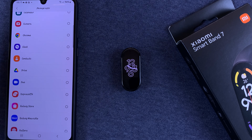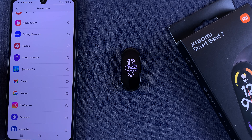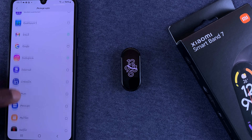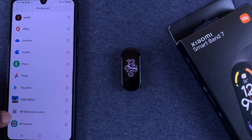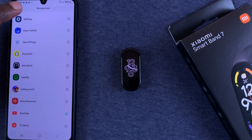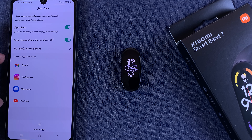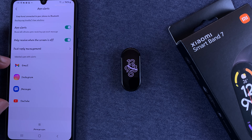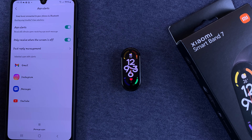Go ahead and choose which apps you want to receive notifications or alerts for. I'm going to quickly select Gmail, Instagram, Messages, YouTube. When you go back, you should find all those applications listed, and these are the ones that will send alerts to your SmartBand.